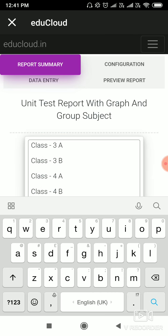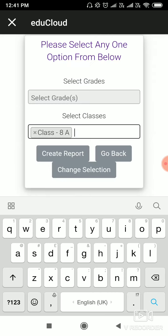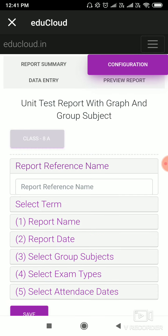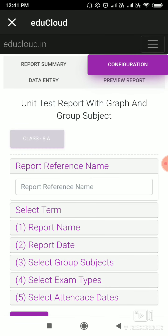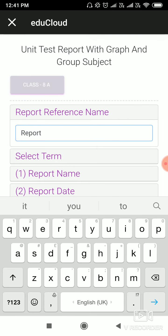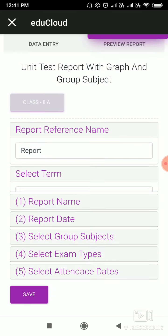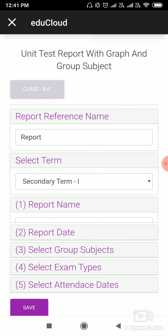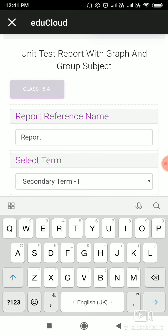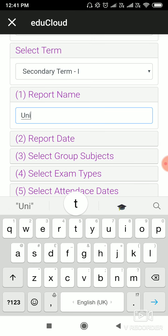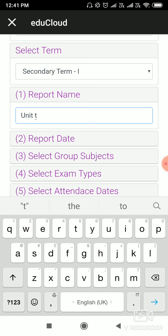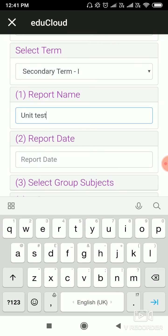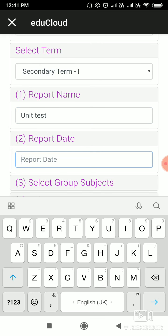Now write reference name, select your term, now write a report name, now write a report date.